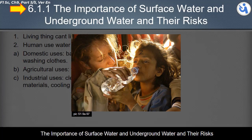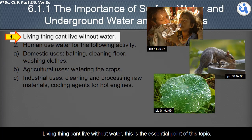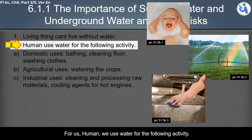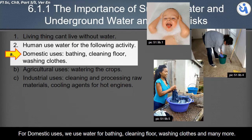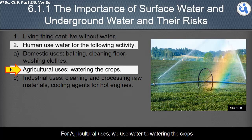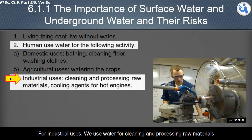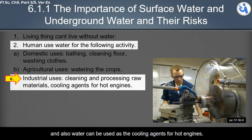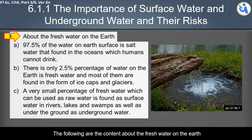We will now talk about the importance of surface water and underground water. Living things cannot live without water. For us humans, we use water for the following activities: for domestic uses, we use water for bathing, cleaning floors, and washing clothes. For agricultural uses, we use water for watering crops. For industrial uses, we use water for cleaning and processing raw materials, and also as a cooling agent for hot engines.